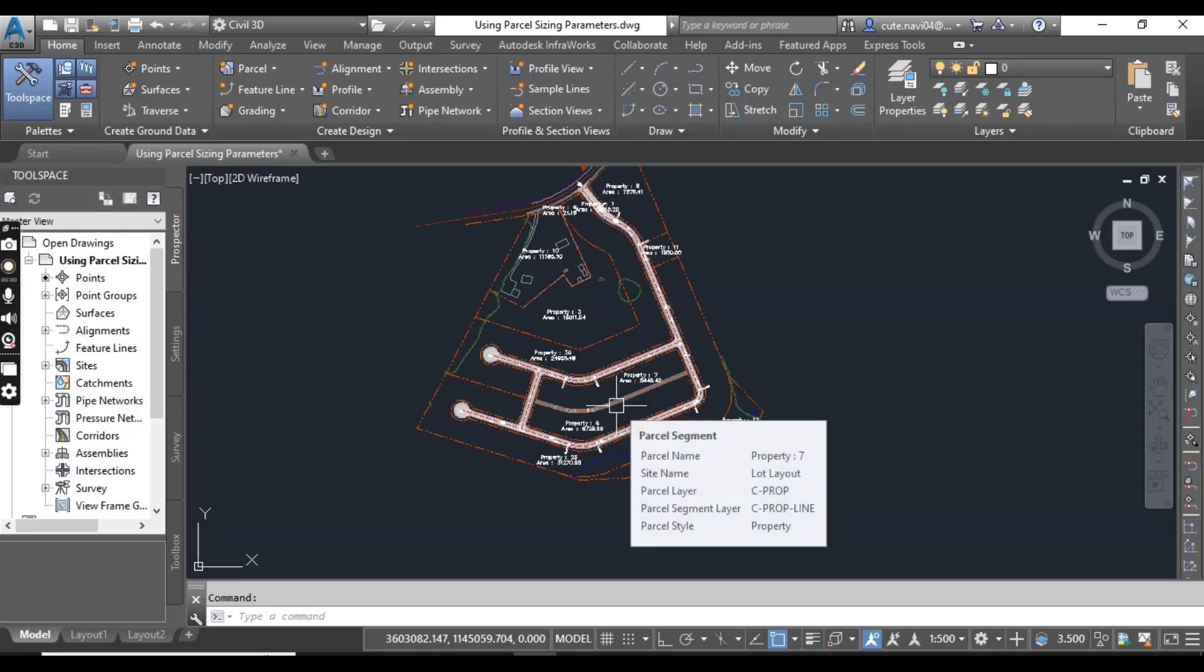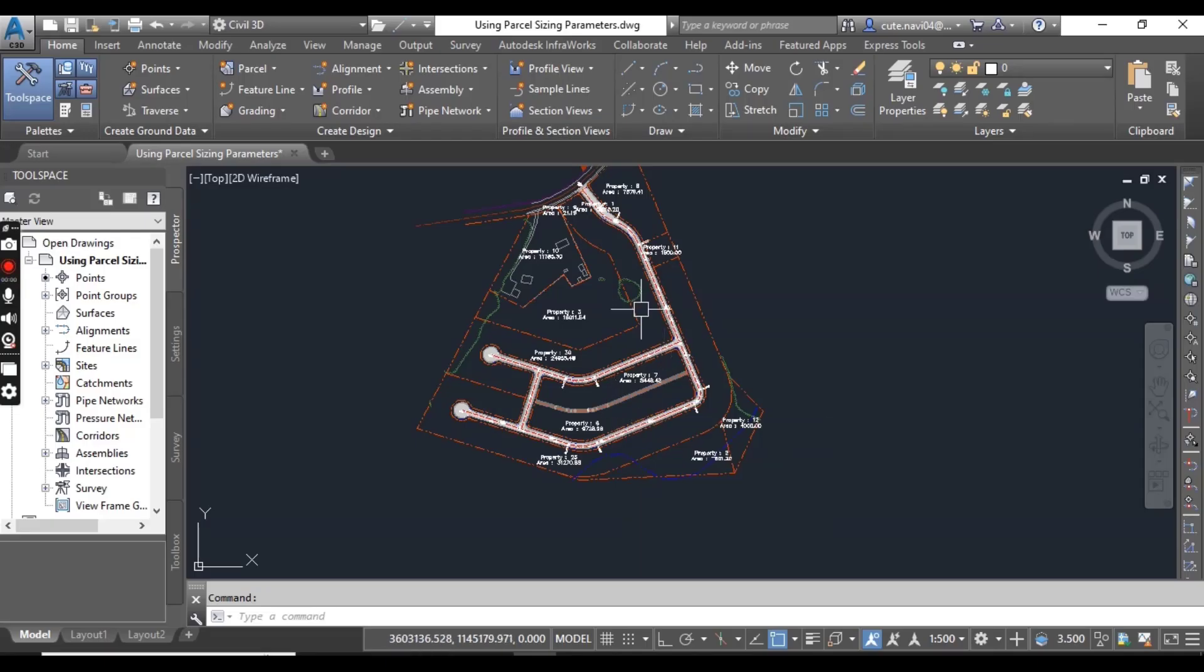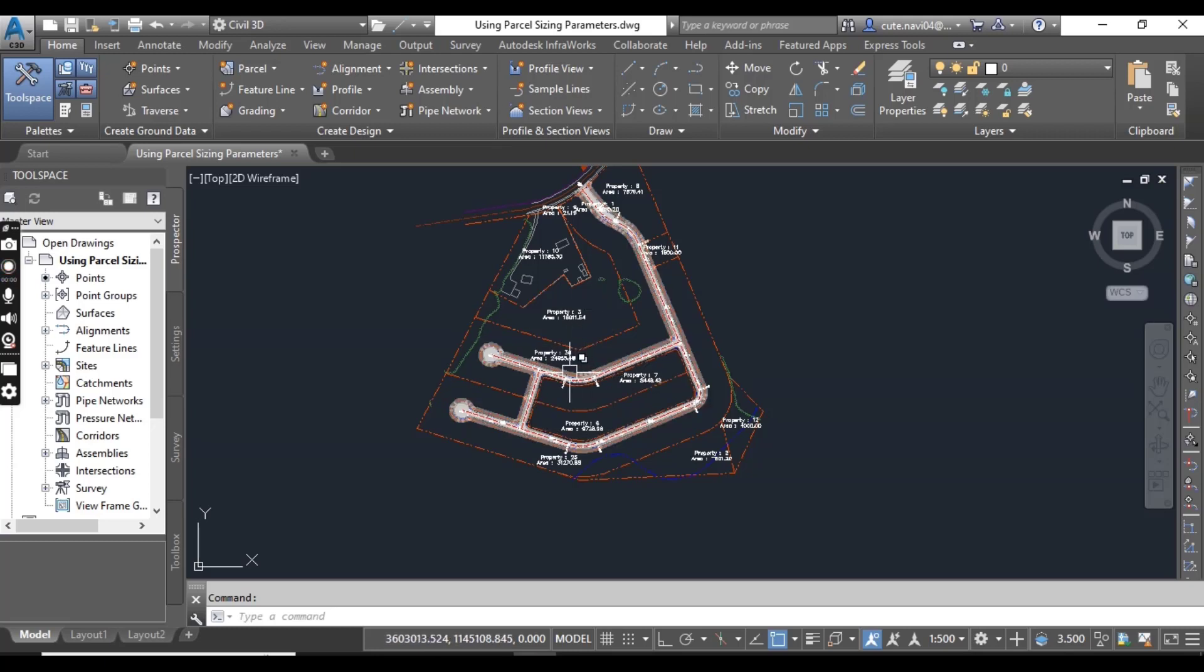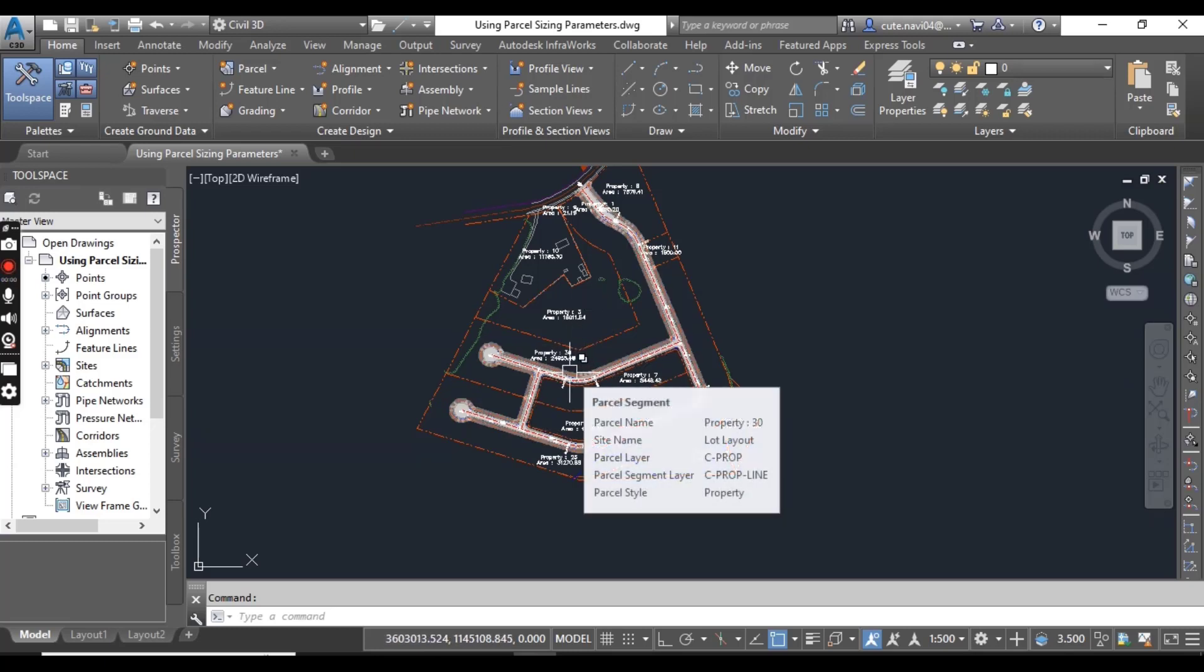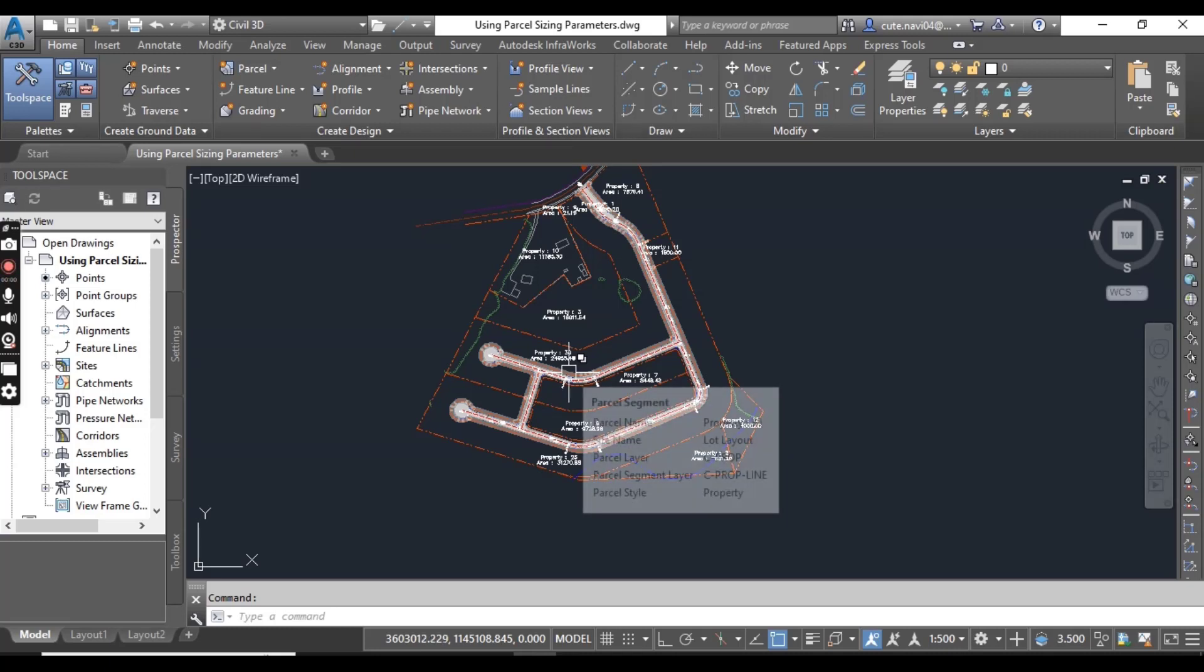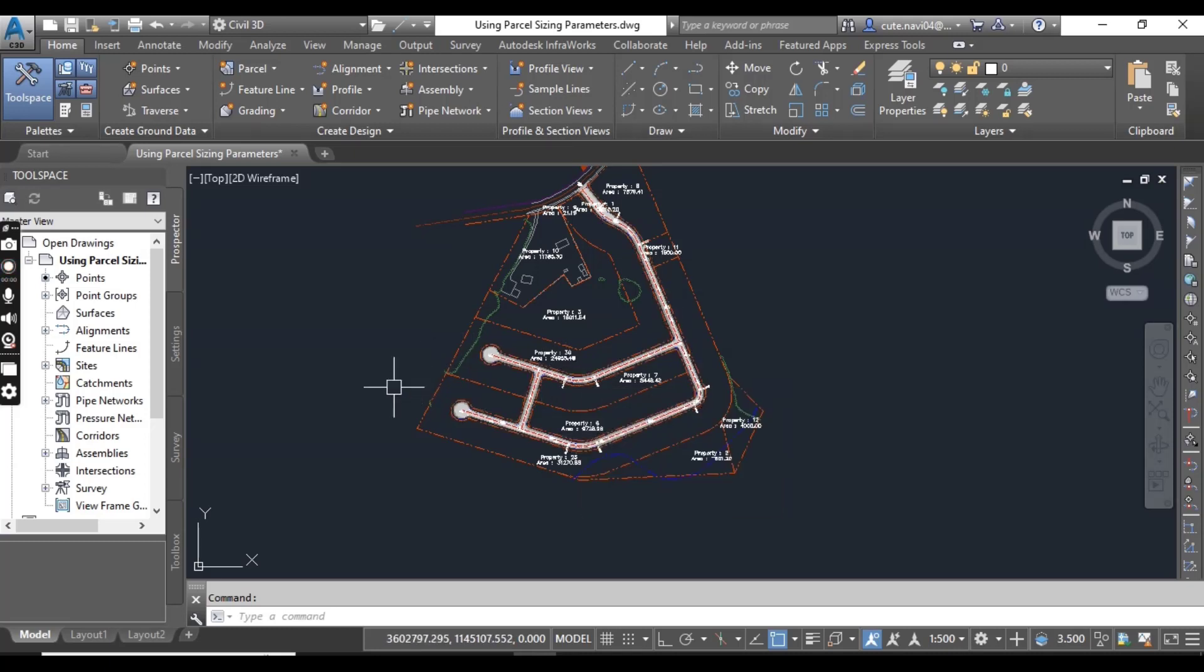In this exercise, we will create multiple parcels by using the slide line create command, which we already practiced in the previous exercise. I will put that in the description link also.